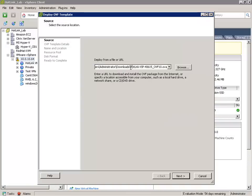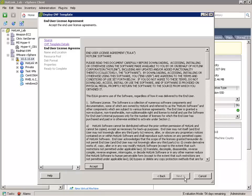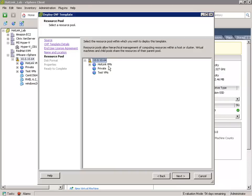I've already entered the path to the Hotlink OVA virtual appliance that I've downloaded. I'll click Next. It finds the Hotlink Supervisor virtual appliance. I'll click Next, accept the end-user license agreement, and take the default name for the Hotlink virtual appliance and place it in my VMware vSphere inventory location. I'll just place it on my VMware vSphere ESXi host and click Next.